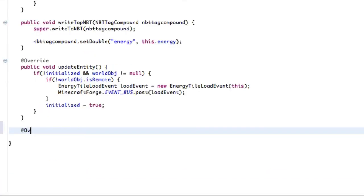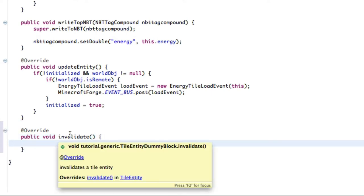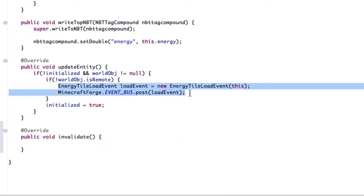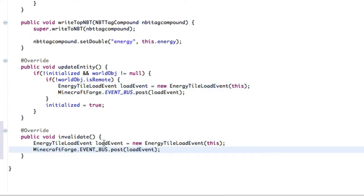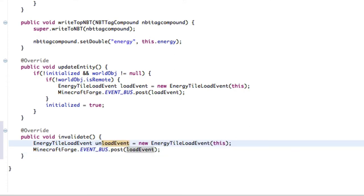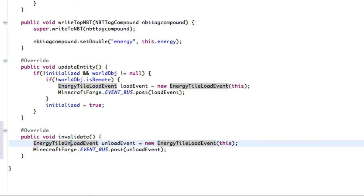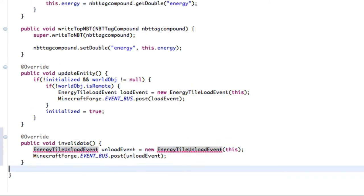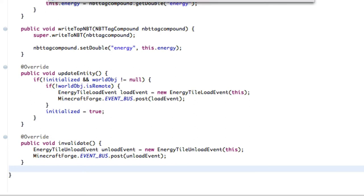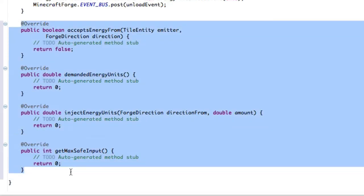Override public void invalidate. Basically, this is a tile entity thing where it's when a tile entity is removed or unloaded or any of that kind of stuff, it's invalidated. We're actually going to do the same here. Change a little thing, and this is going to be unload event. Change it to unload event, and this is going to be entity tile unload event. Let's import the unimplemented methods. So it's these four right here that get imported. This is basically telling IC2 what to do with our block.